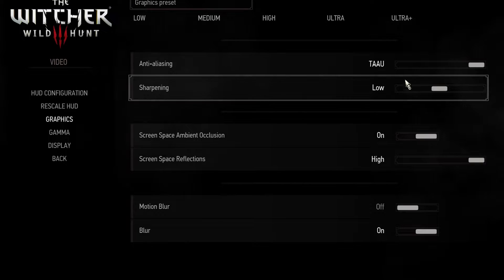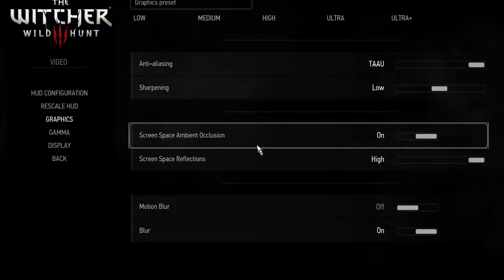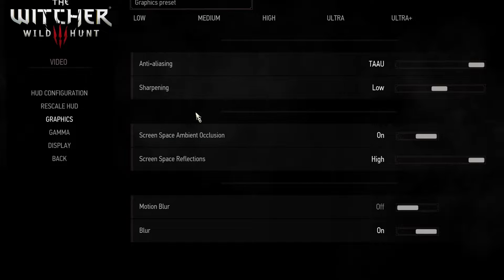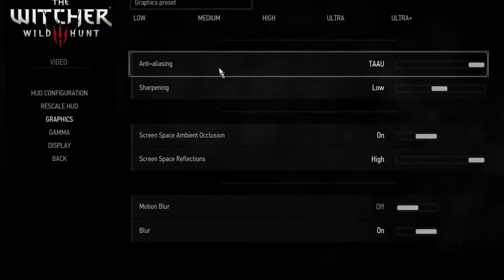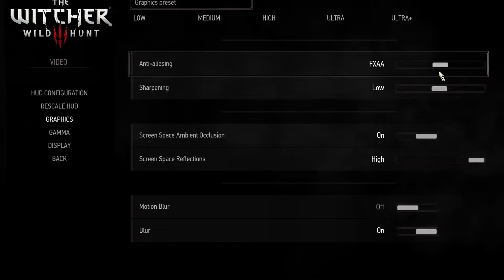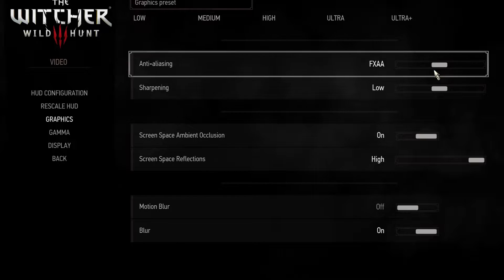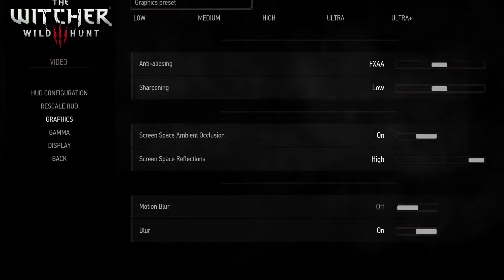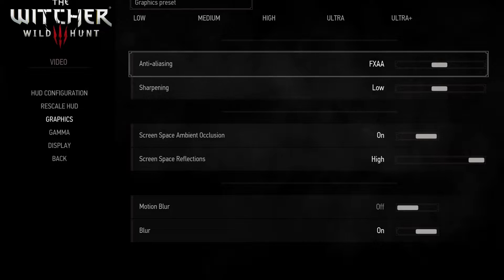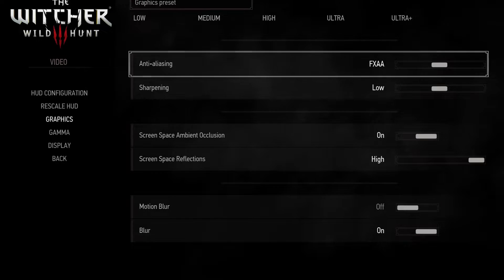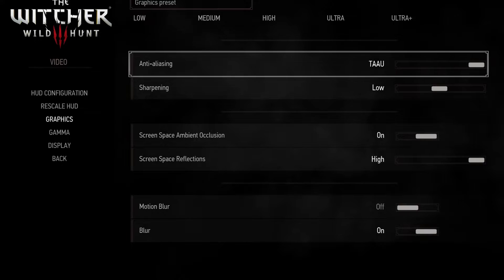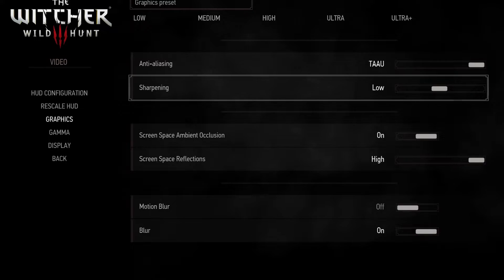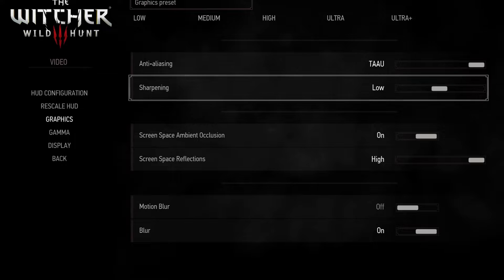Now in the graphics settings, I'll try discussing briefly each and every option and their impact upon performance. Starting with anti-aliasing, I noticed that FXAA gives slightly better performance but for me TAUU looked better so I recommend it. Sharpening doesn't affect performance so you can choose whatever you find better. I like to keep it low.